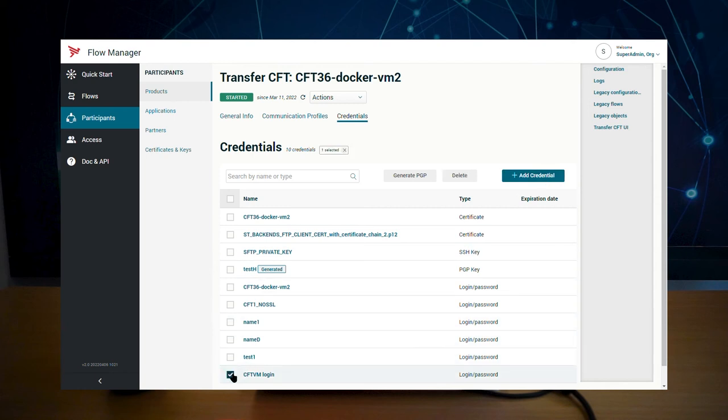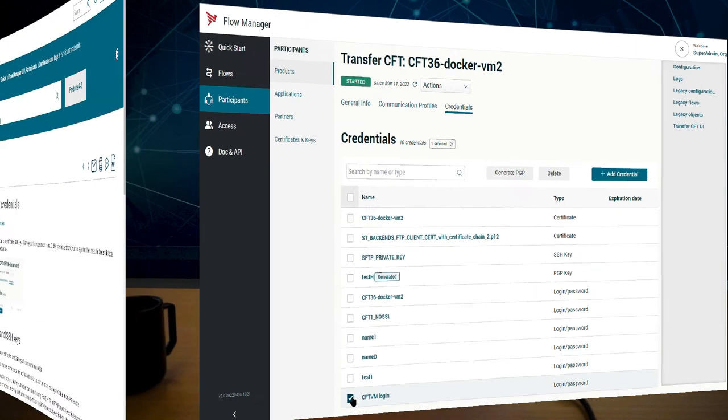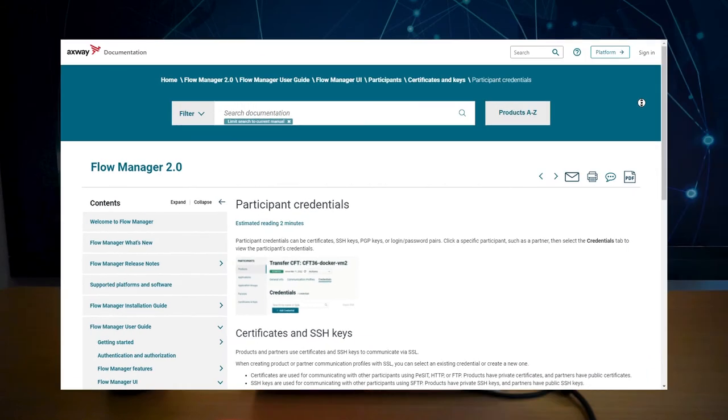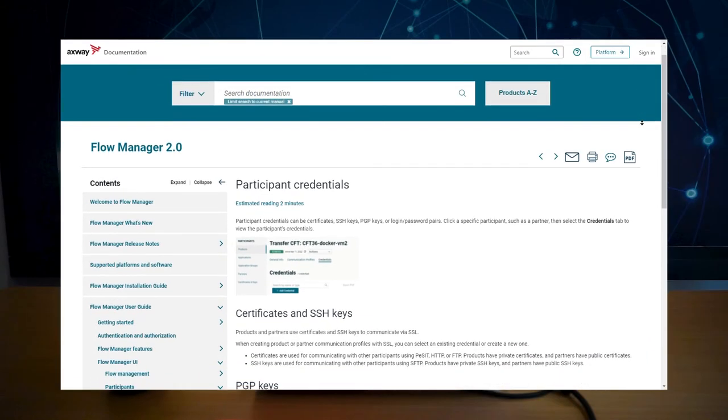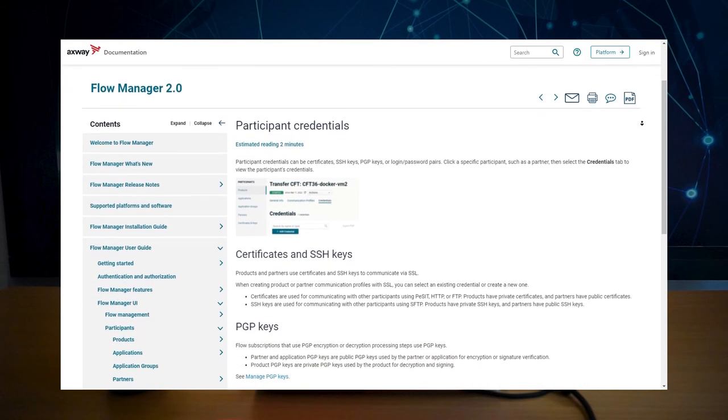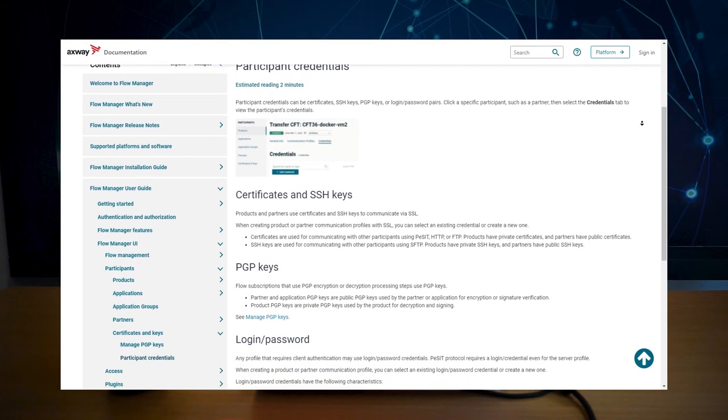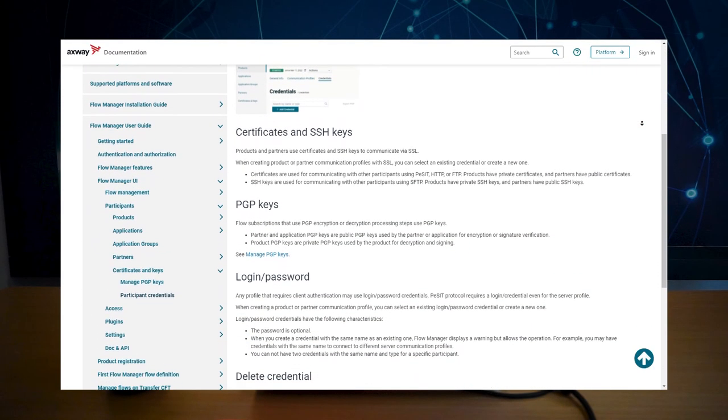The same applies to applications and partners. As usual, consult the documentation to learn more about the specific rules that apply to this type of credential.